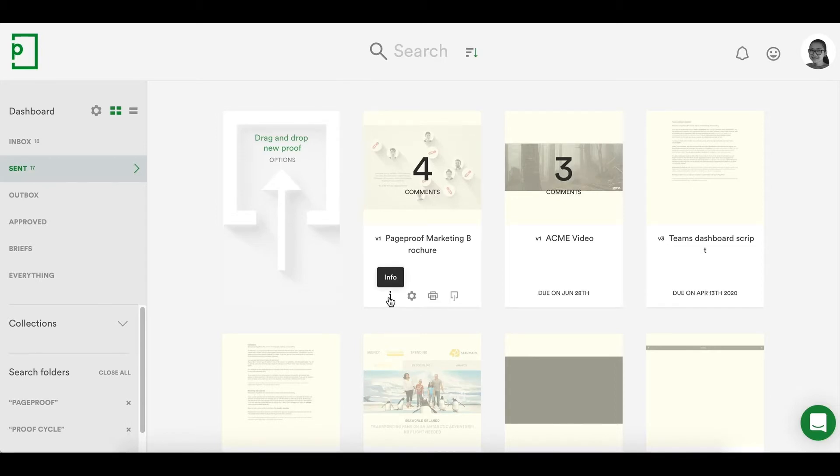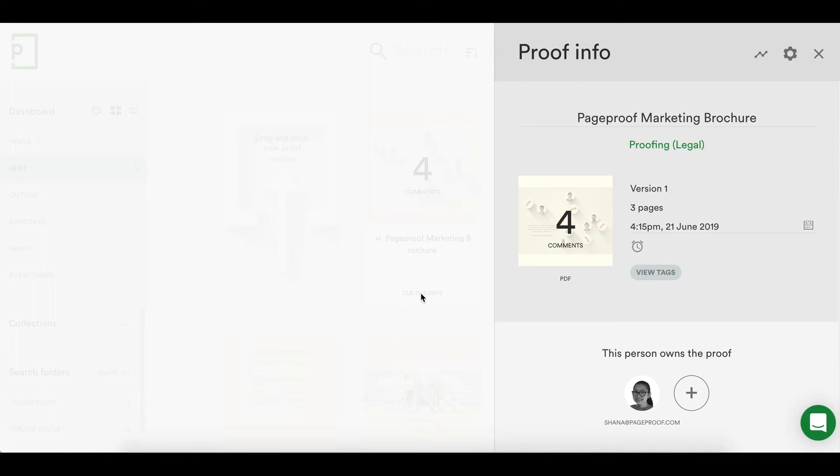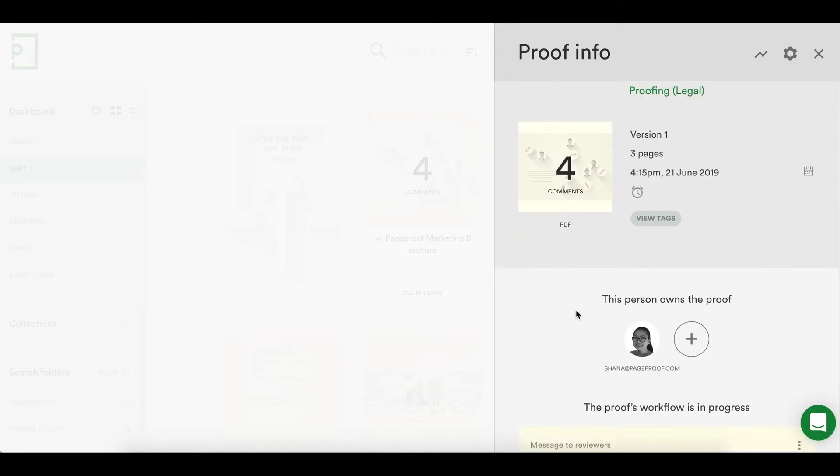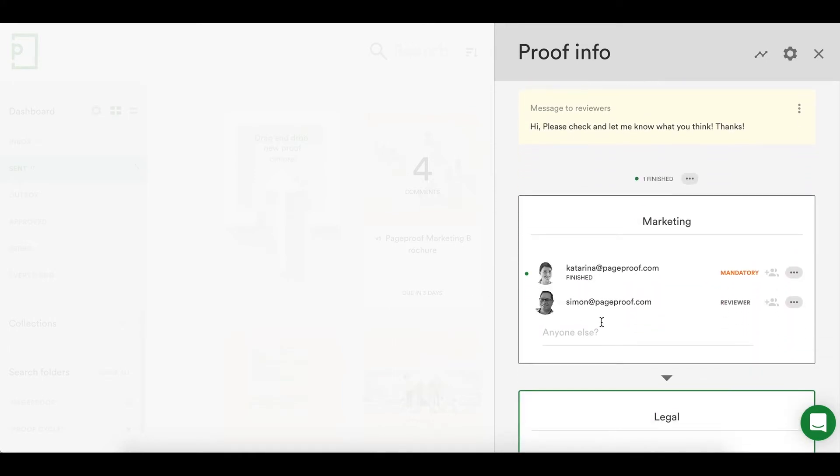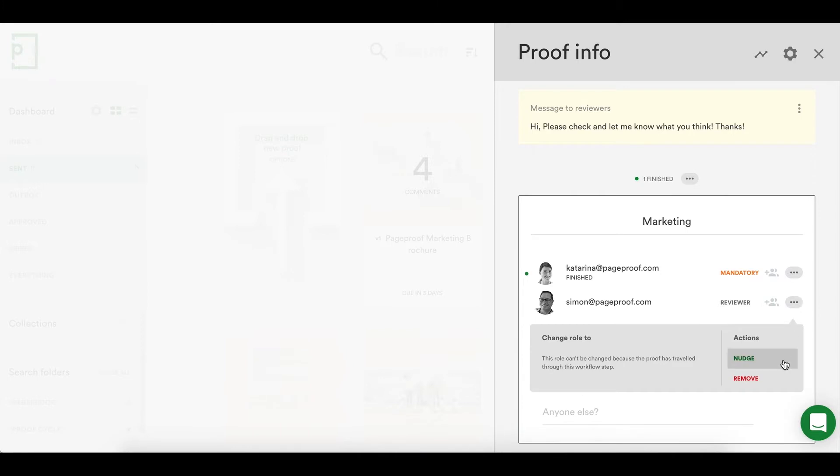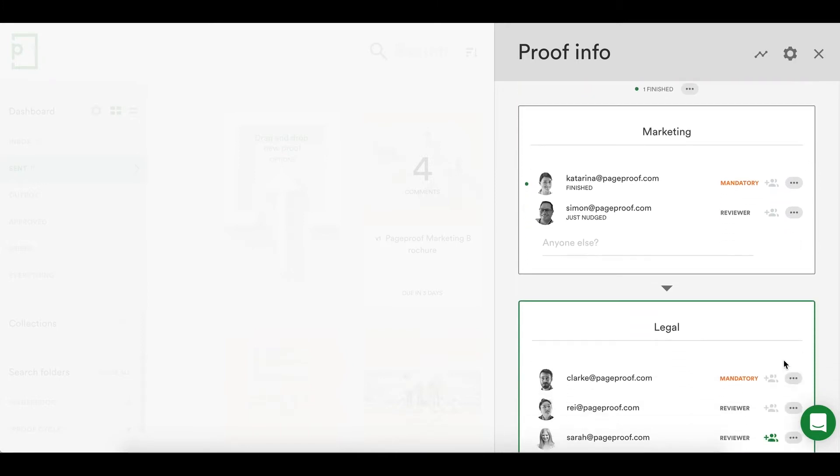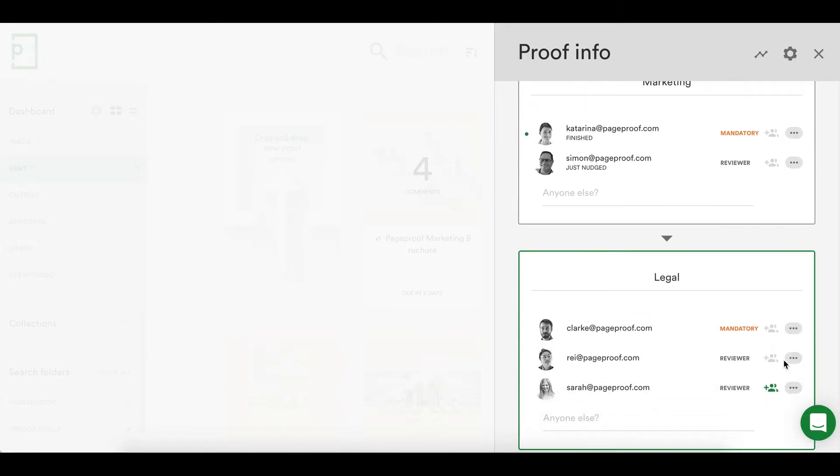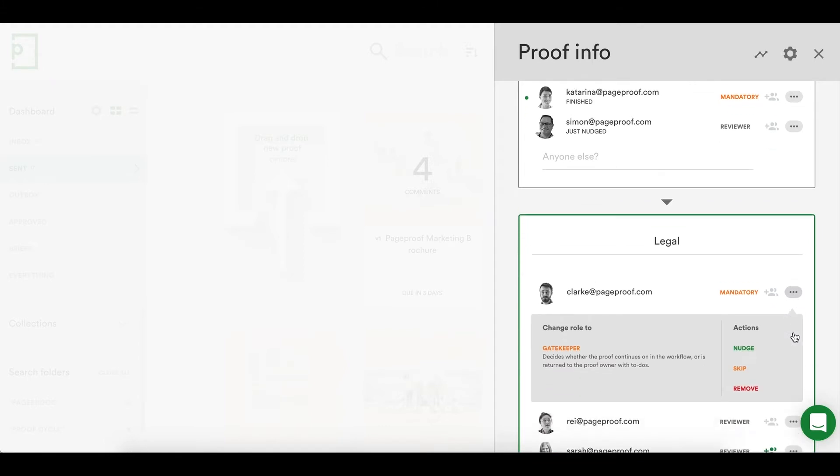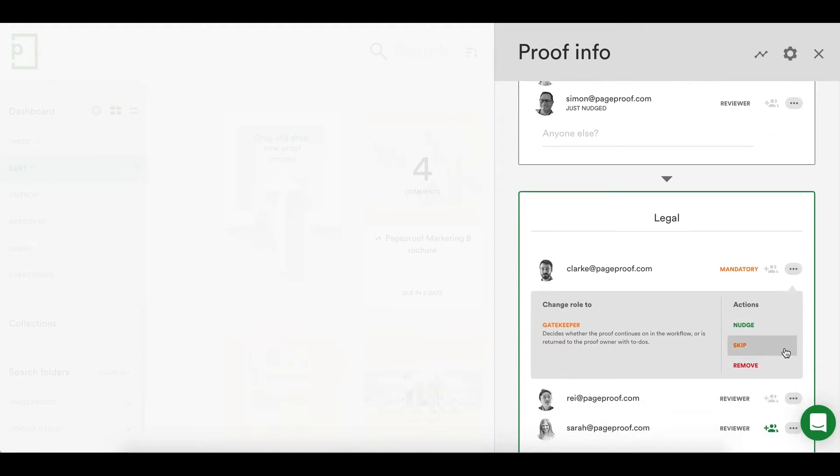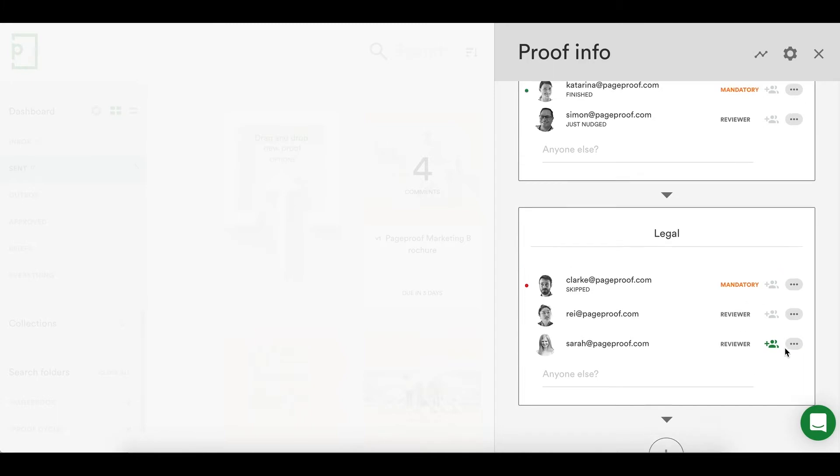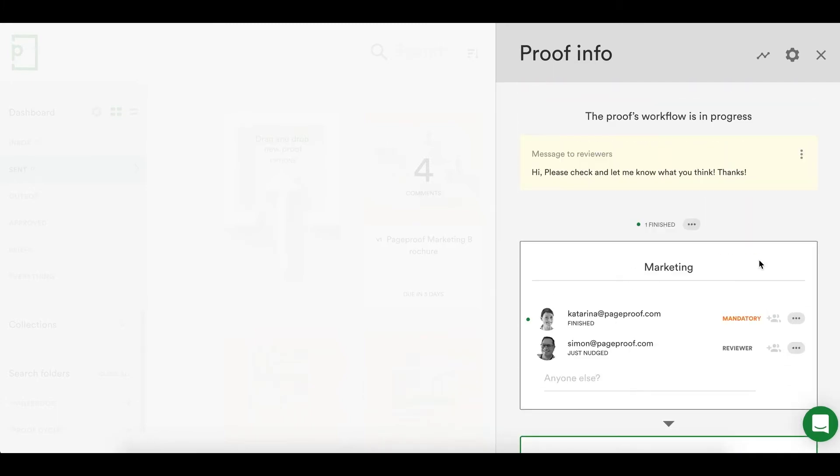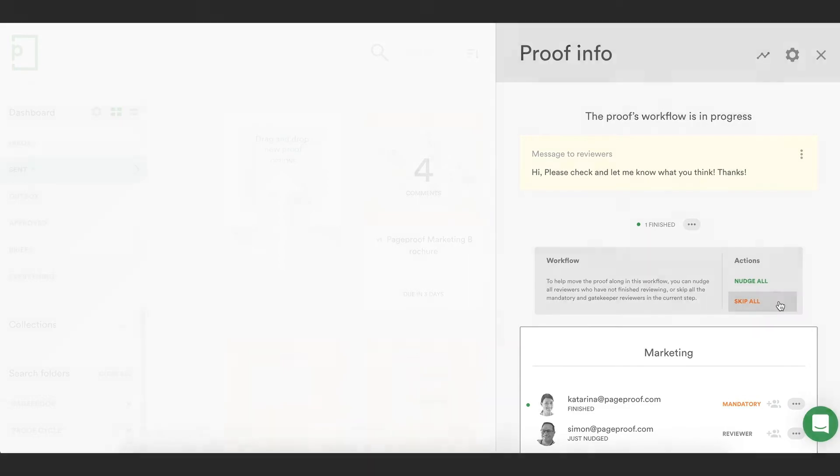The proof info pane will indicate who in the workflow has looked at the proof and who has finished their review. A friendly nudge can be sent to reviewers to prompt them. If any mandatory reviewer is holding the proof up, they can be skipped, letting the proof move on through the workflow. There is also a nudge all and skip all option at the top of the workflow for bulk actions.